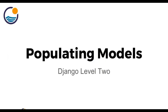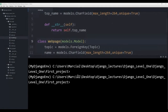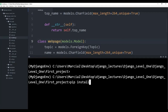Hello everyone and welcome to the populating models lecture. It's usually a good idea to create some sort of script that will populate your models with some dummy data — that is, fake data. Let's show you how you can use the Faker library to create this sort of script. So here I'm open at the editor, and the first thing we need to do is to actually install the Faker library. You can do that with a simple pip install — make sure you're in the correct virtual environment before you do this. You'll say pip install Faker, hit enter, and this should pip install the Faker Python library for you.